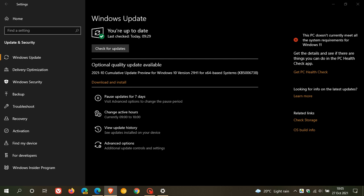And then another key bug fix here is it addresses a memory leak bug that resulted in high memory usage in Windows 10. So, if you've been having any performance issues, then maybe try and download the update to see if it resolves that high memory usage in Windows 10.